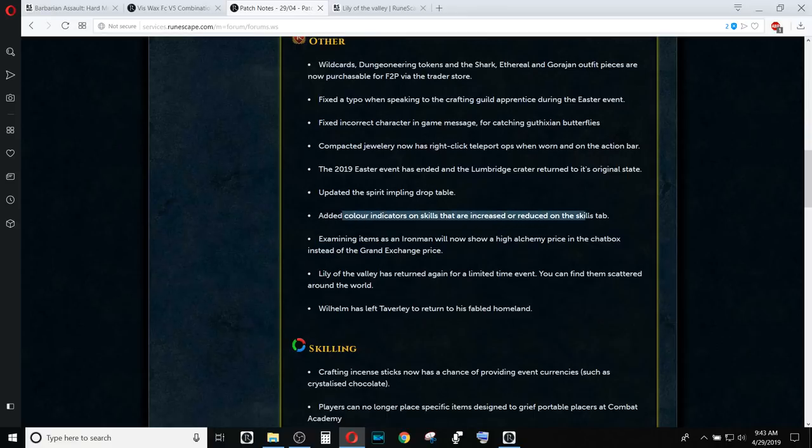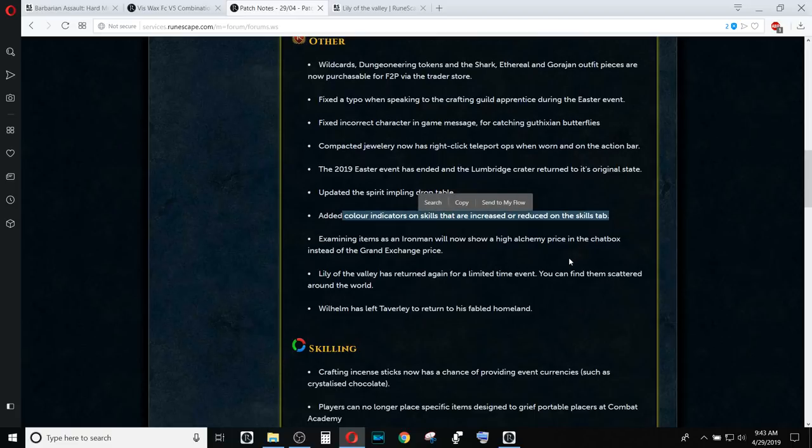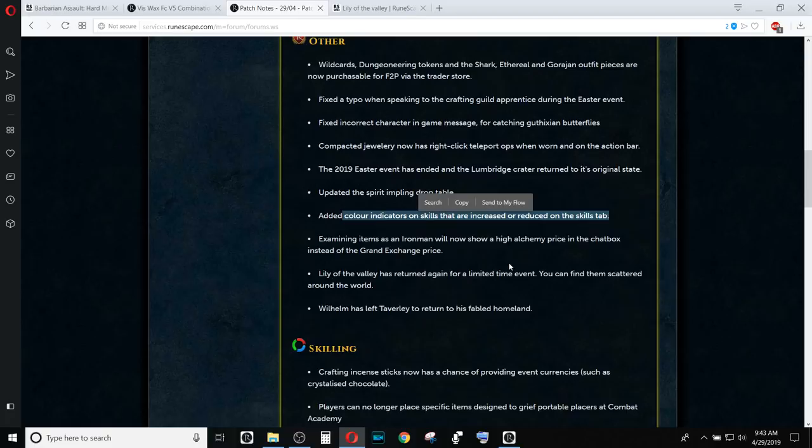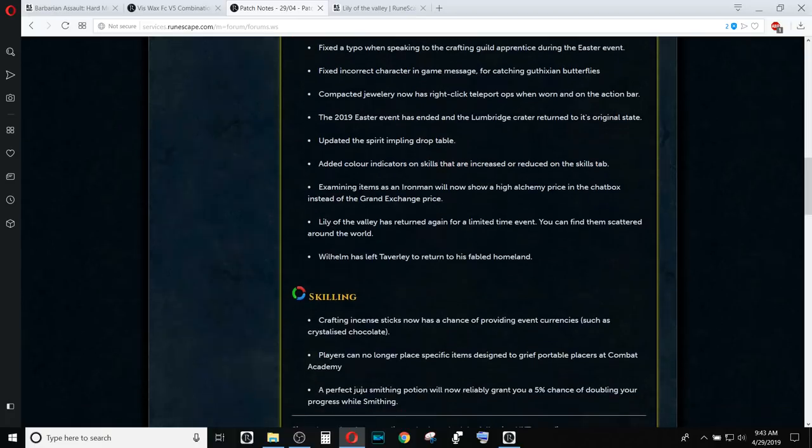They added color indicators to skills so that you can see when you increase or reduce the skill total. That means if you have any boost to your skills, they will show green. I'm assuming when you drop levels in a skill, they are red. I didn't test that out, though. All in all, just a minor quality-of-life update.